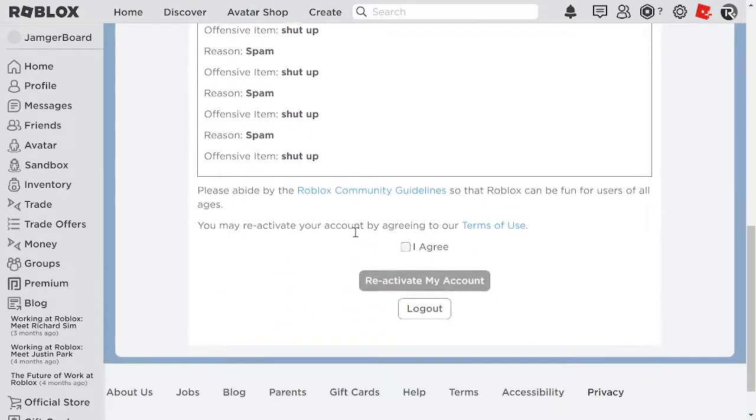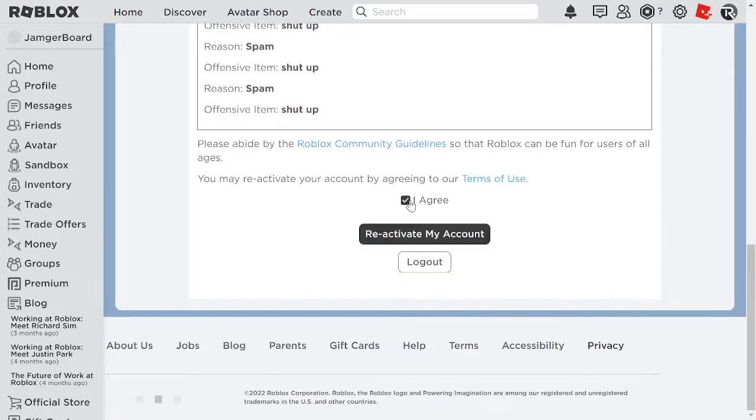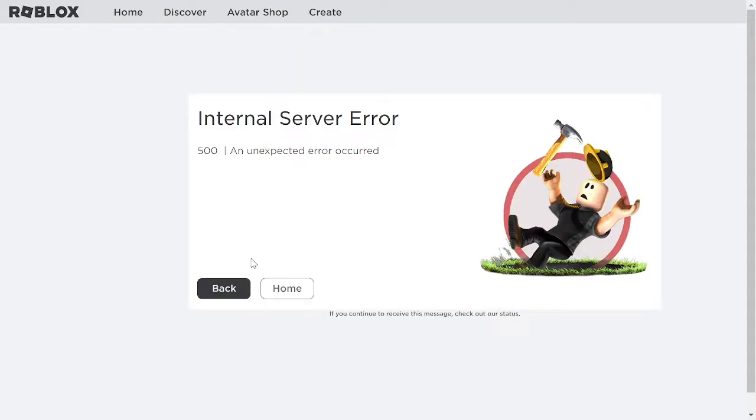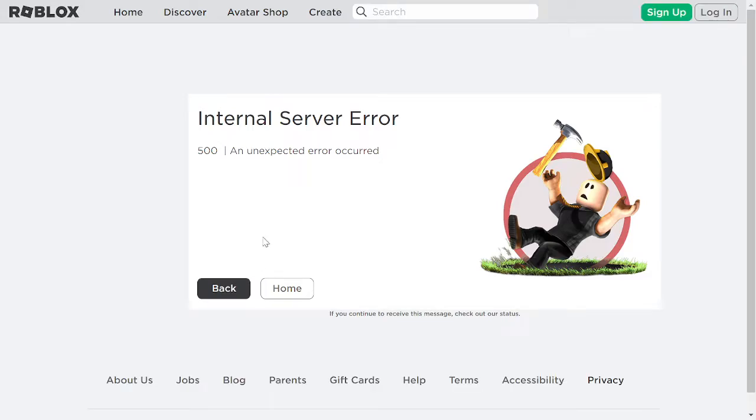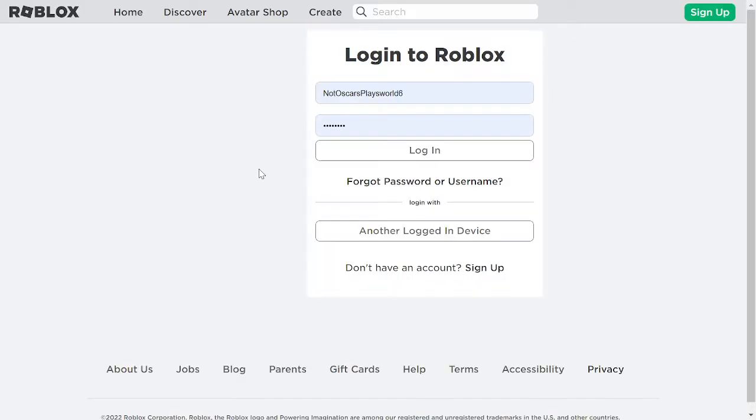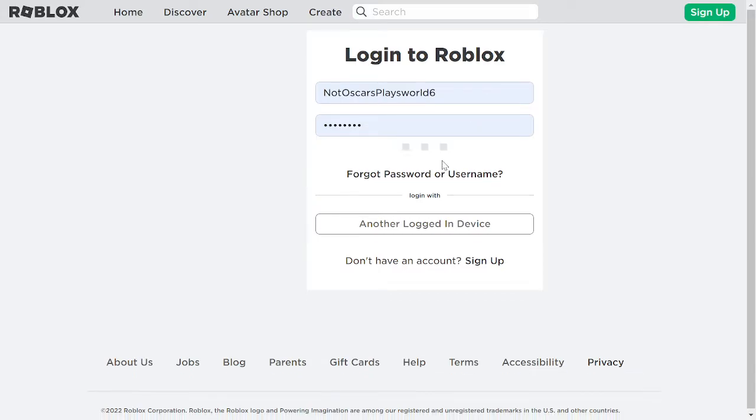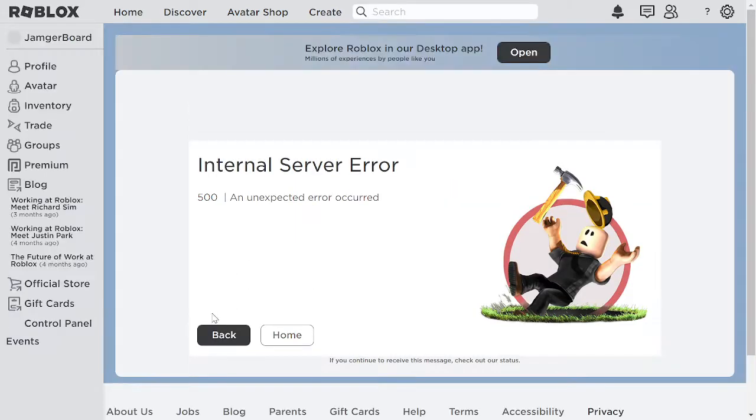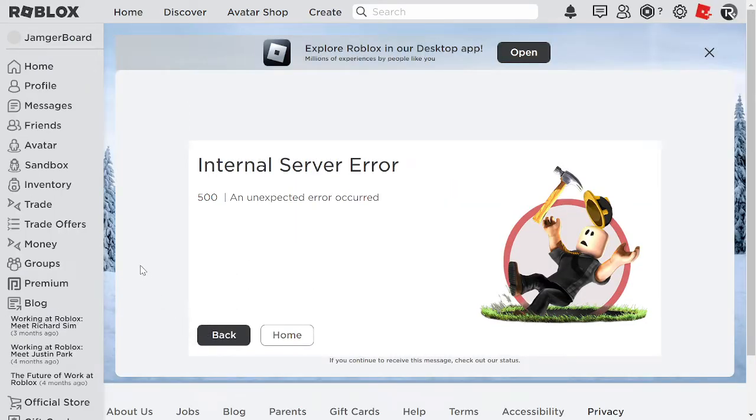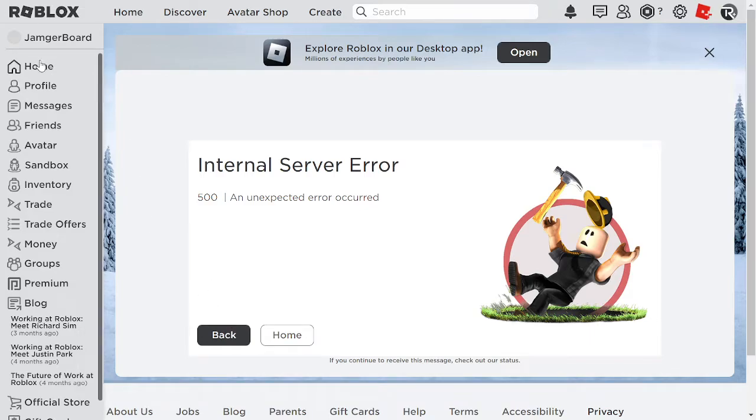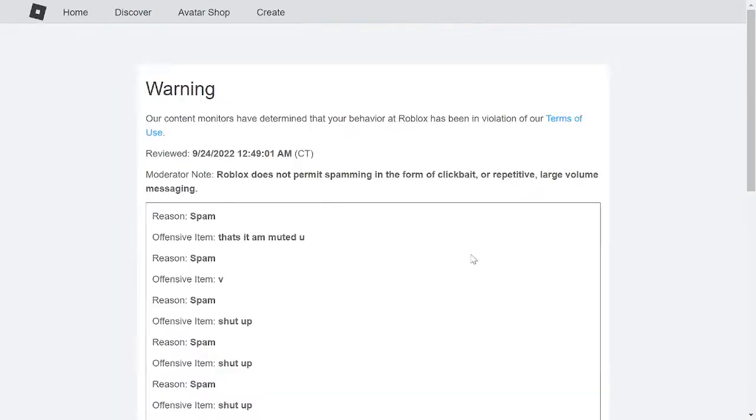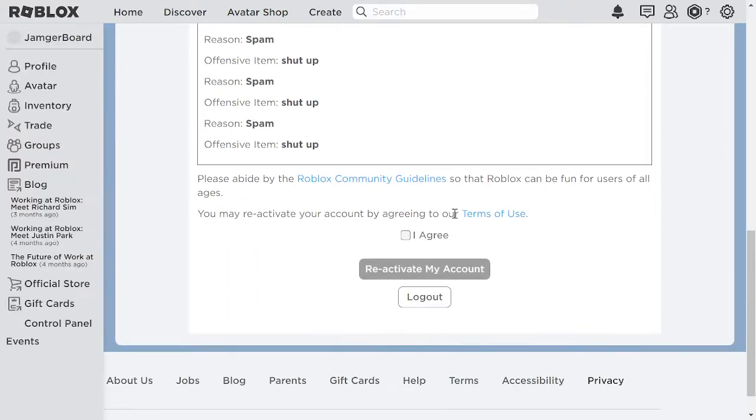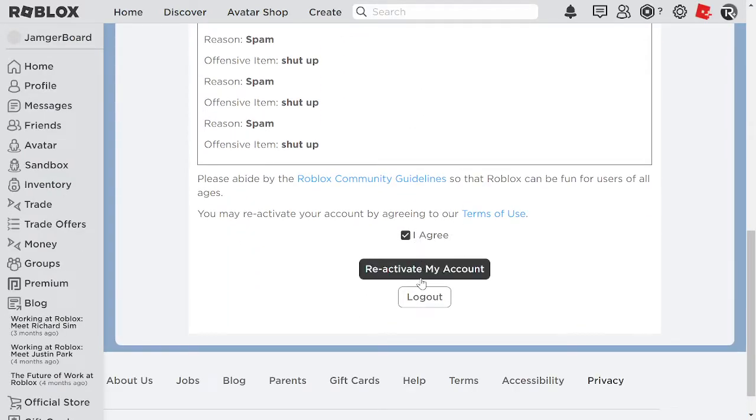Oh my god. You know what? Whatever, Roblox. I hate you. Okay. Are you serious? What the hell happened? I said I agree and reactivate my account.